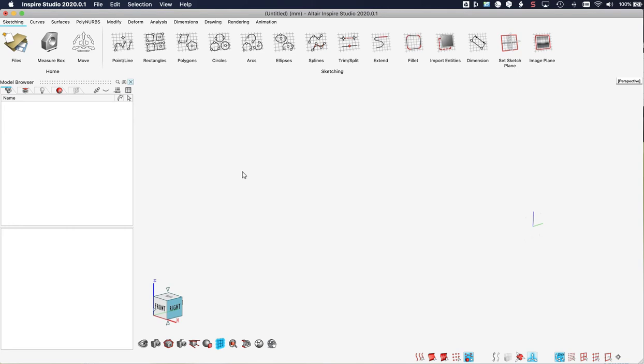And here we are in Altair Inspire Studio 2020. I am on a Mac so it might look different on your machine. Let's do a little bit of interface tour.